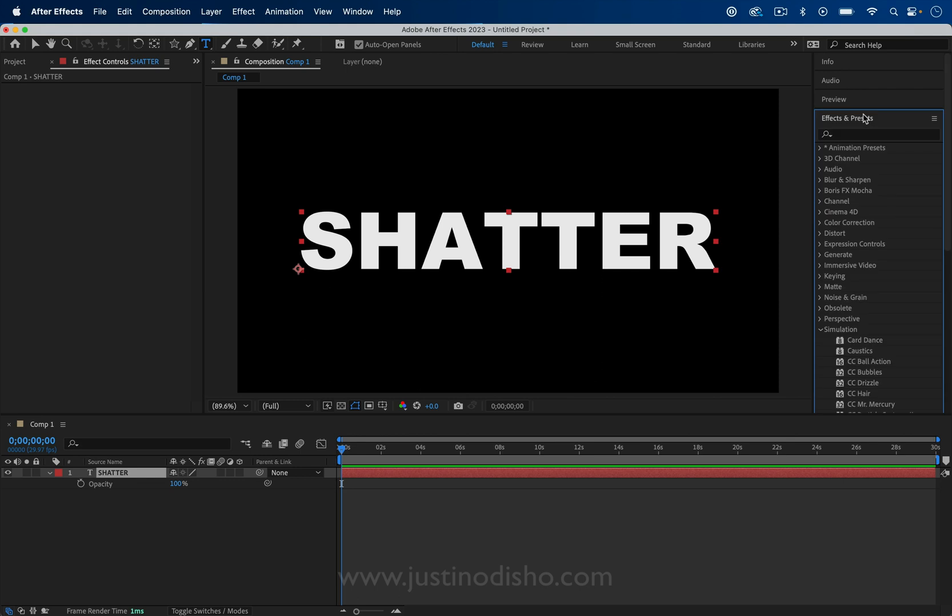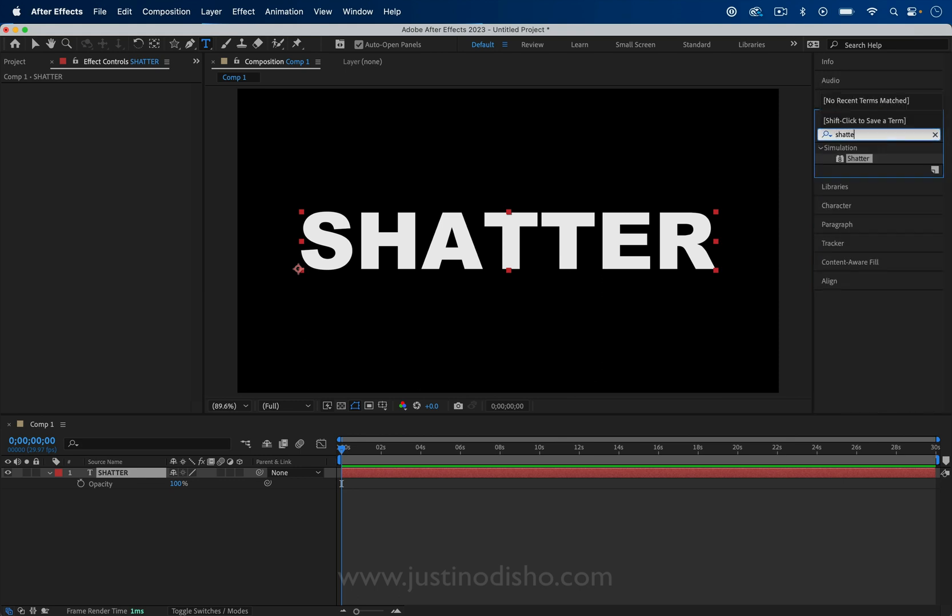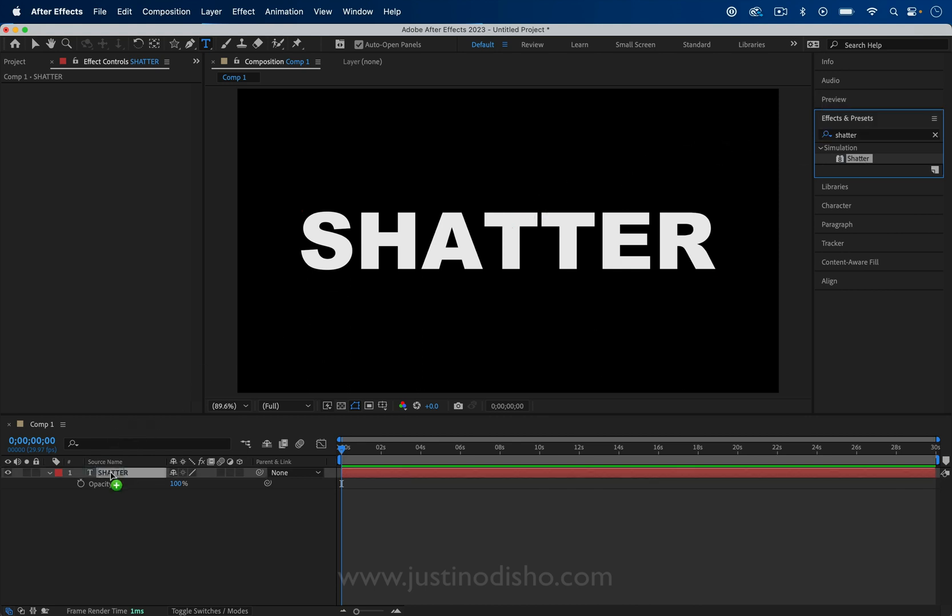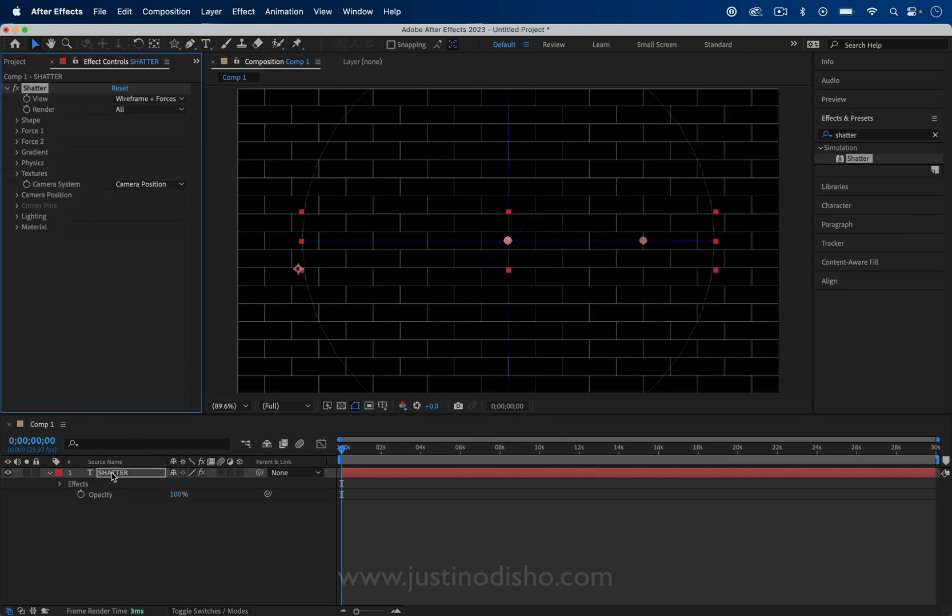Now in the effects panel, I can look for one called shatter. That's in the simulation effects folder. I can click and drag it onto our text layer that we just created. You should see this wireframe pop up. In the effect controls panel, you see the shatter effect. There's actually a lot of different options here. I'm going to give you a basic introduction.